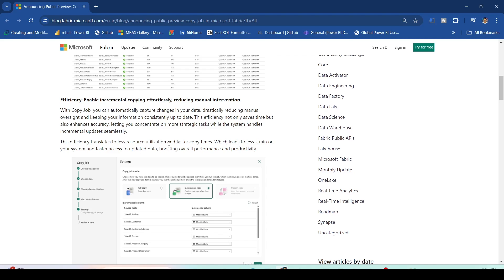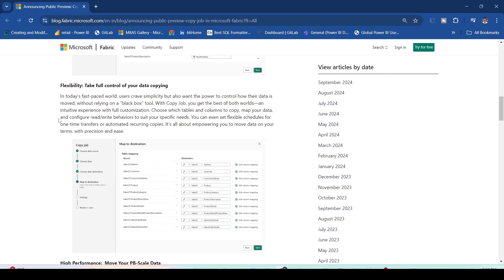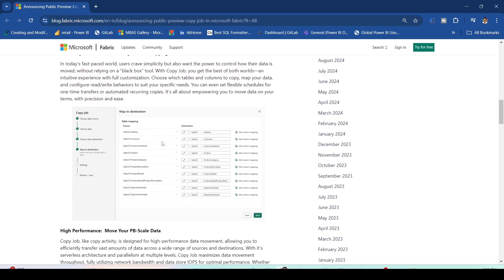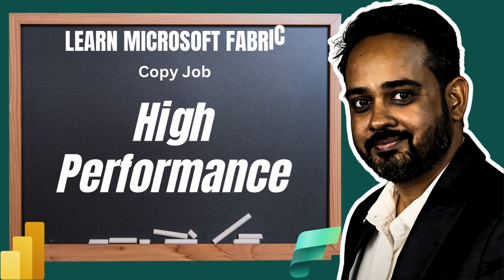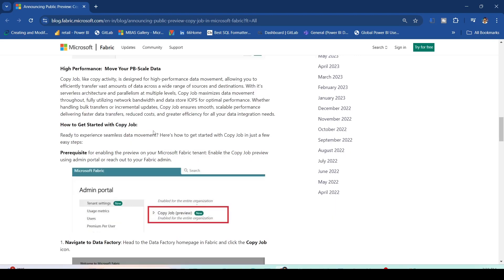You have mapping available which you can use during the copy — you can choose to map columns for multiple tables. For high performance, Copy Job is designed to move your data at petabyte scale, similar to the copy activity, allowing you to efficiently transfer vast amounts of data across a wide range of sources and destinations.